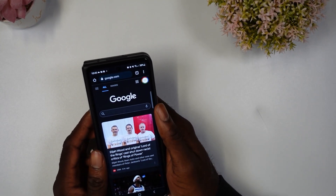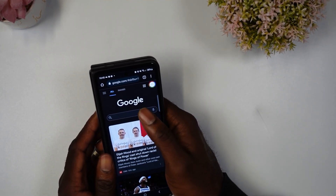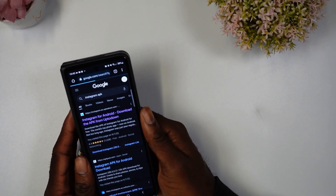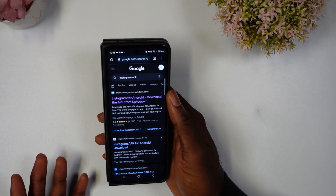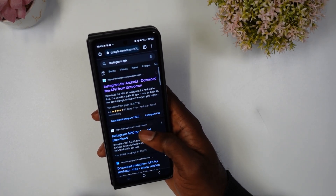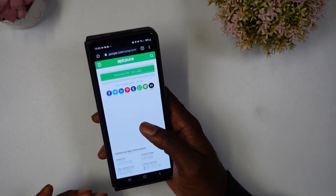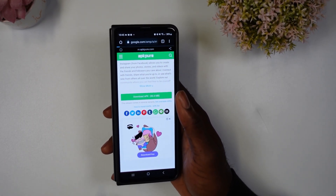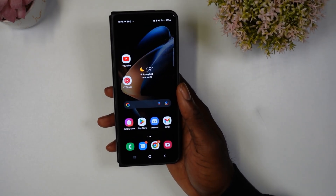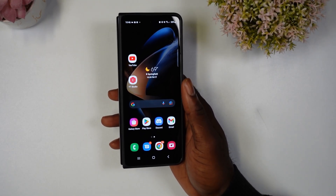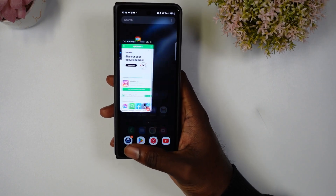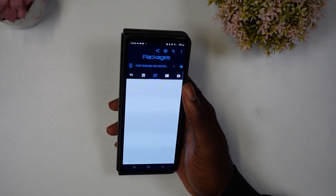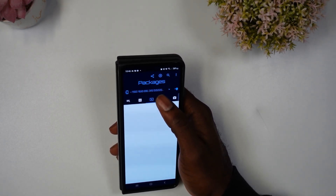The next thing you need to do is download an APK. Go on Google on your phone and type something like 'Instagram APK.' Find one from APK Pure, hit download, and it's going to download on your phone. Make sure you are saving it to a folder you know you can access.